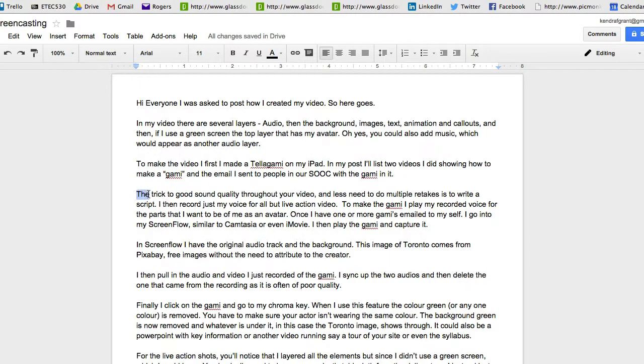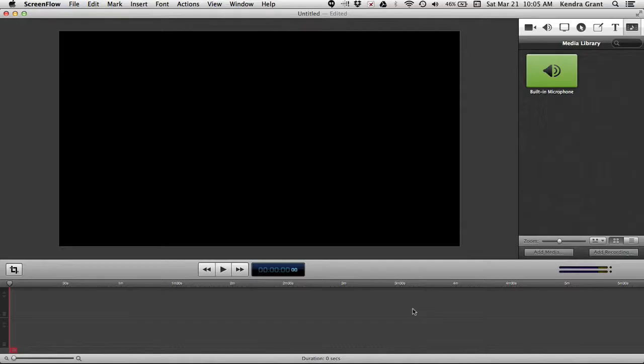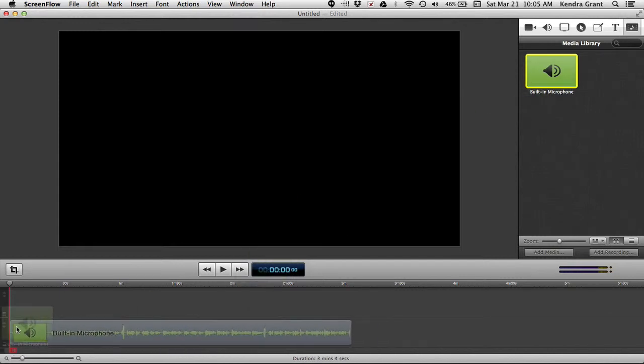The trick to good sound quality throughout your video, and less need to do multiple retakes, is to write a script. I then record just my voice for all but the live action video.